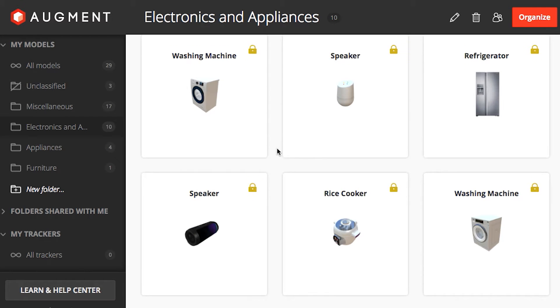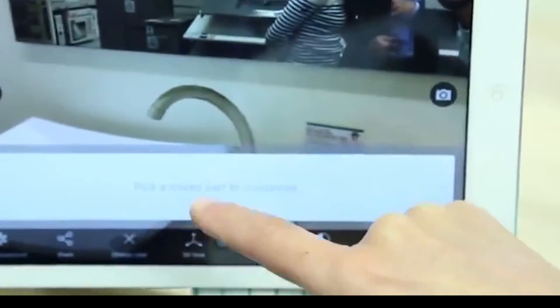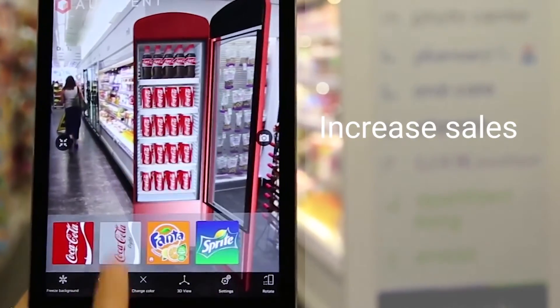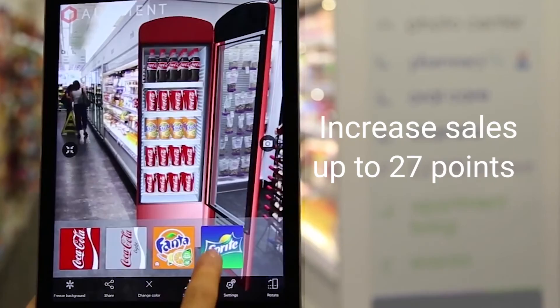Organize a library of virtual products so field reps can simulate them in real size in your customers' environment, increasing sales by up to 27 points.